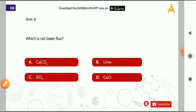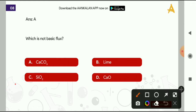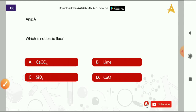Moving ahead with the 8th question: which is not a basic flux? Options are: CaCO3, lime, SiO2, or calcium oxide (CaO). The correct answer is option C, that is SiO2.